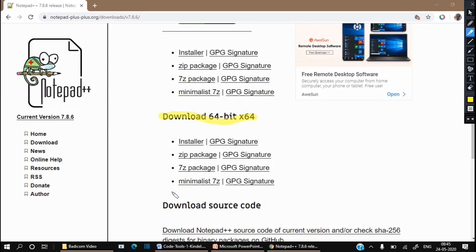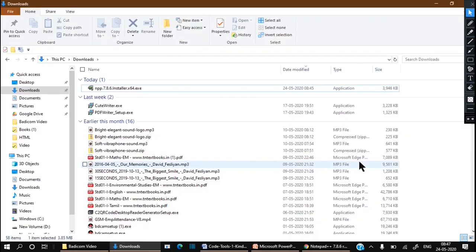It also has three options to download: one is an installer, which is a pure executable file — straight away you can download it and by clicking it will install the entire Notepad++ in your system. Most users will use the installer. Another option is a zip package and a 7gz package — with those you have to create a folder, download the zip file to that folder, then unzip it to install Notepad++. I am downloading the installer executable file.